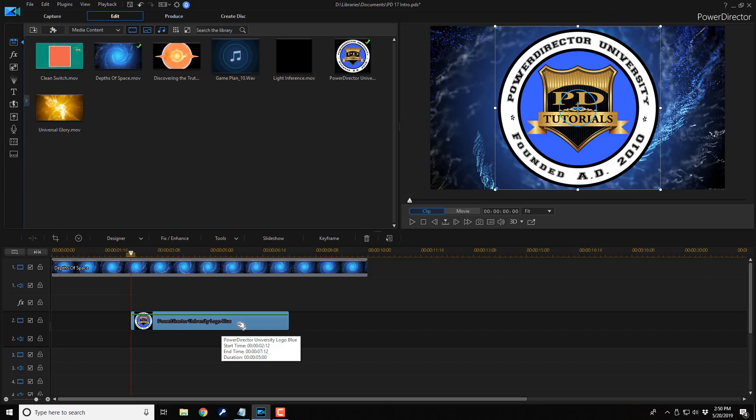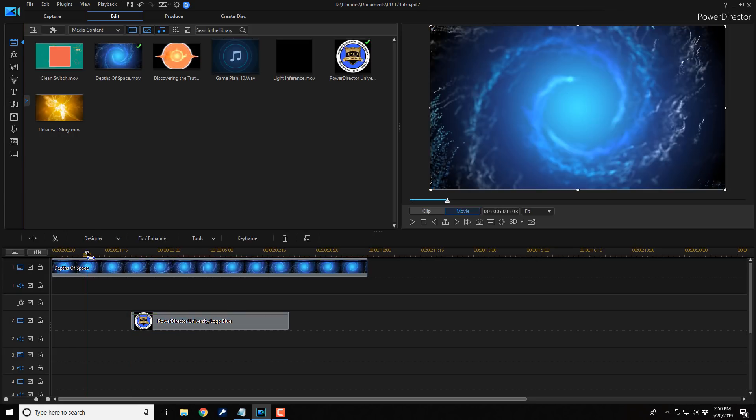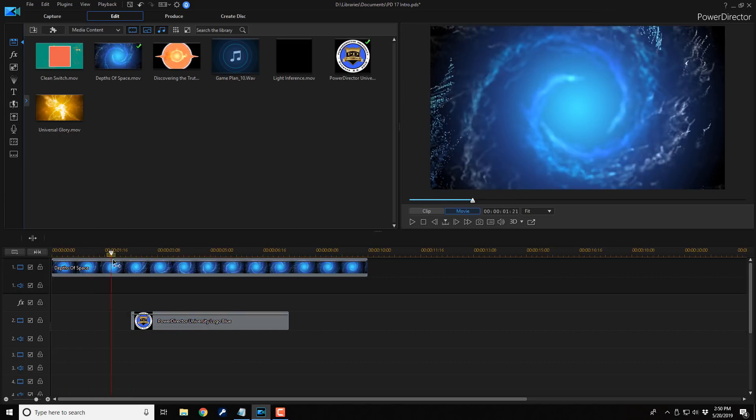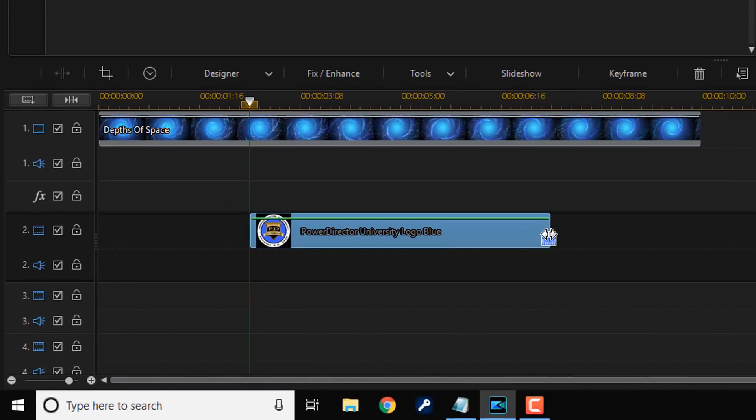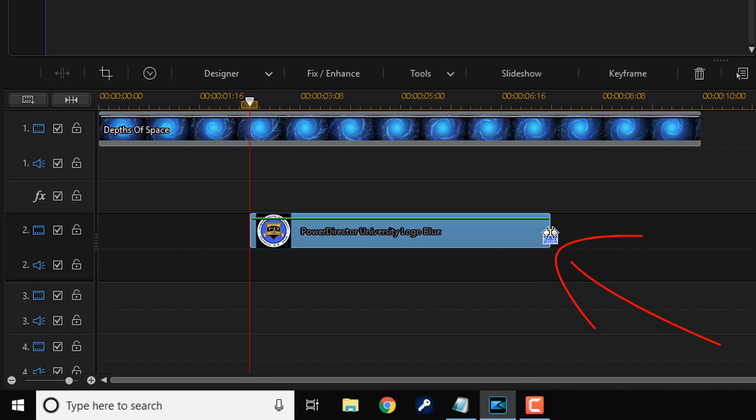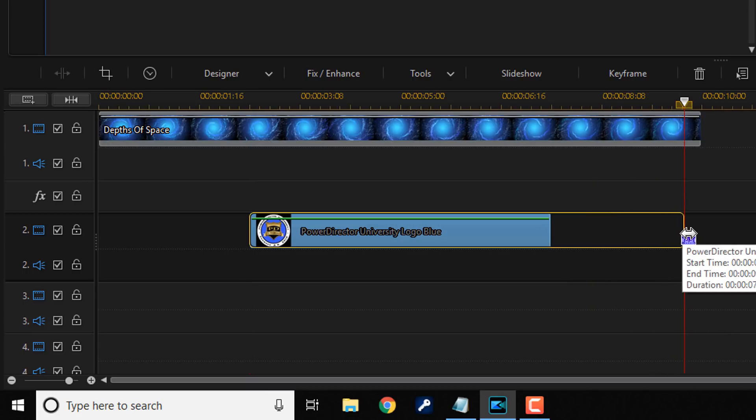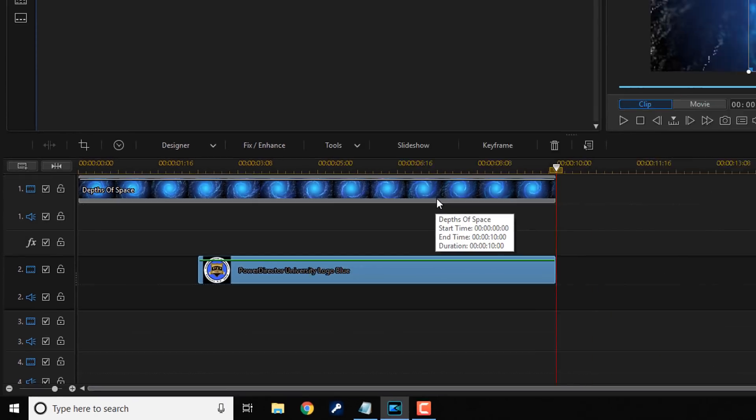I think that's good there. That's where I want it to pop up on the screen. Don't want it to be visible at the beginning of the video, but I want it to pop up there and we're gonna do some adjustments to that later. And I want it to last the entire length of the video, so I'm gonna bring my cursor to the end of this clip until I see these two arrows. I'm gonna hold down my left mouse and I'm gonna drag this out to the end. And now it lasts all the way to the end of the video.